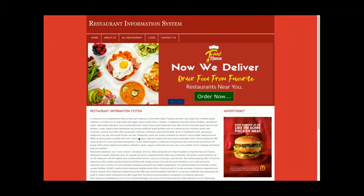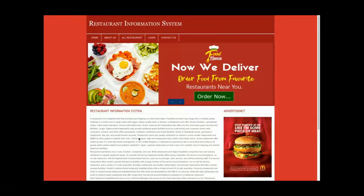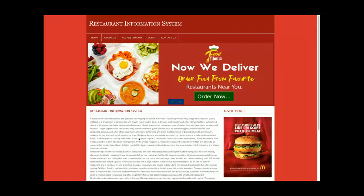I've used some jQuery libraries to give the project some good effects. This is a single user role-based system — there is only one user, the admin, who will be able to manage everything. It's a micro project, not a major or mini project. The main concept is that the admin can add a number of restaurants from the admin panel, and users can then search and find those restaurants.